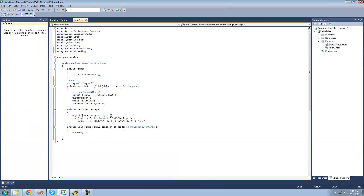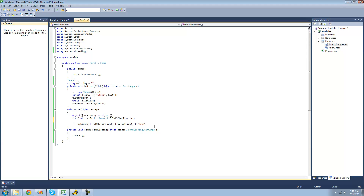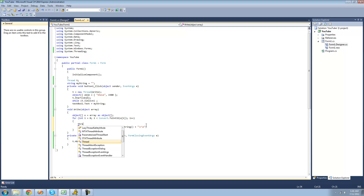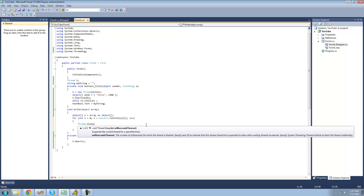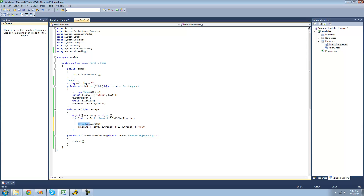One last thing I'm going to show you before we end is the Sleep method inside the Thread class. It's a static method, so we can just do Thread.Sleep() and pass in how many milliseconds we want it to sleep or stall. So if we want it to stall for 100 milliseconds, it will wait 100 milliseconds, execute the loop body, then wait again. We'll set it to 50 milliseconds — which is 0.05 seconds — so we don't have to wait too long for all the characters to load.